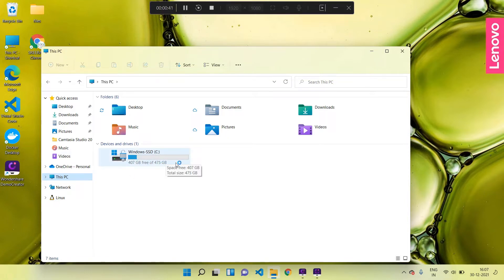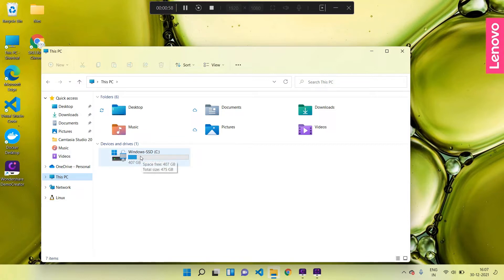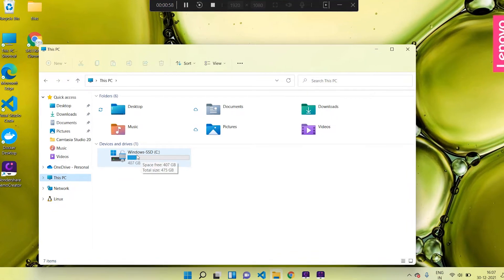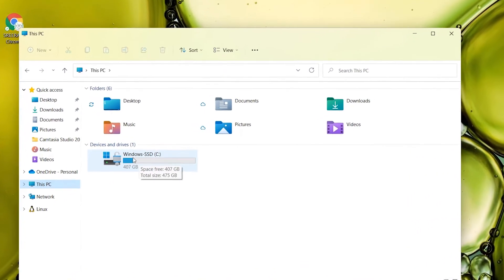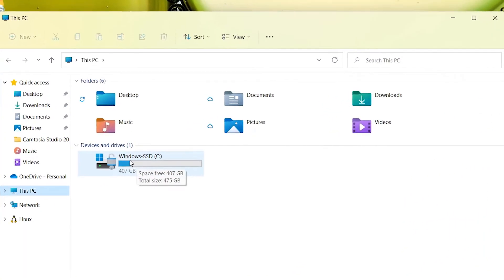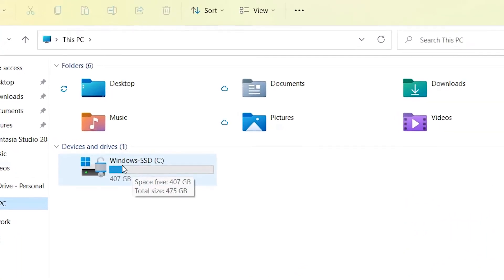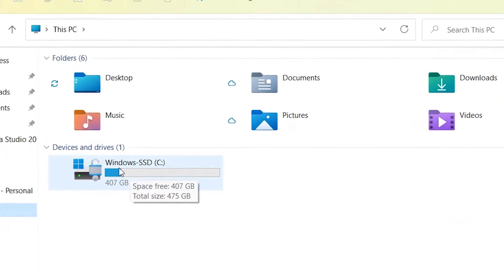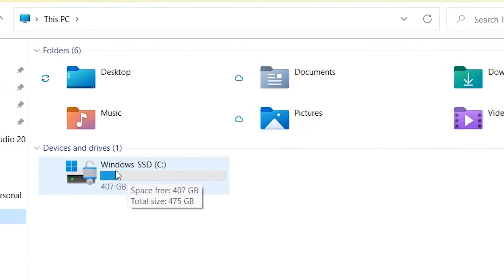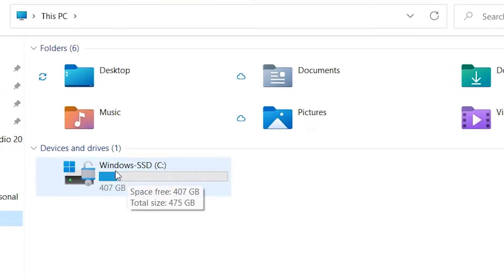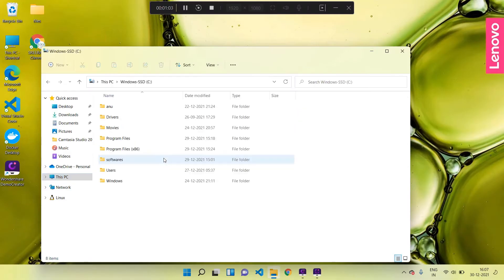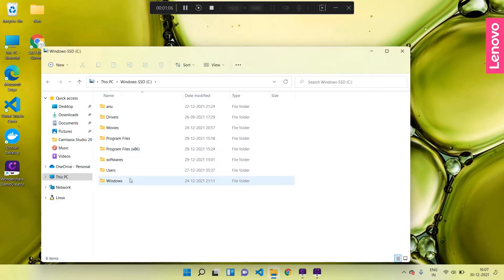Since my laptop is brand new, I have only one drive called the C drive. If I keep my mouse over it, I can see that this drive has only 407 GB of free space out of 475 GB of total space. That means I have utilized 70 GB of memory - it mostly contains the Windows files and other installed software.